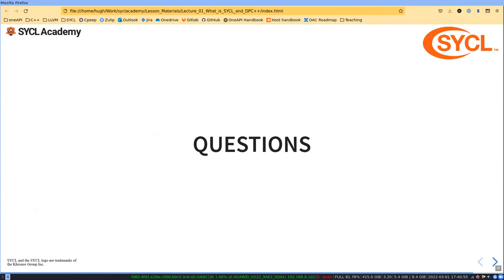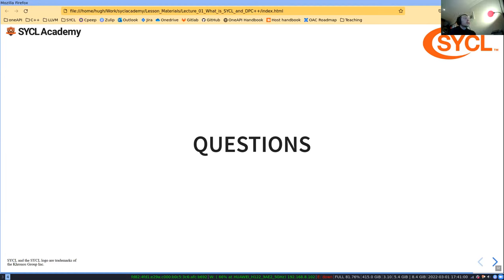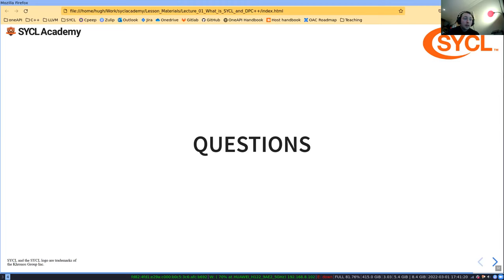Question: can SYCL be used with Fortran? SYCL relies completely on C++ language features — it's a purely C++ language. The only thing that makes it different is the backend. There isn't a Fortran API for SYCL.